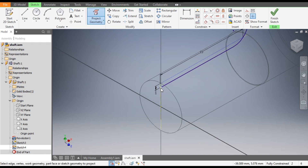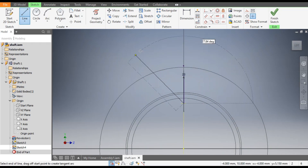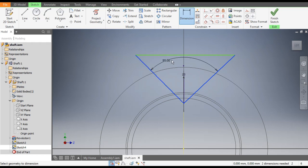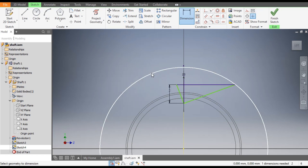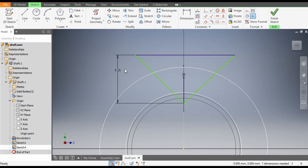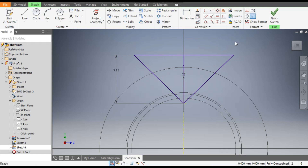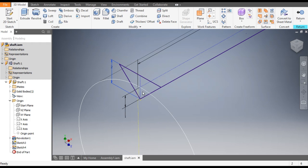Go to 3D Model, go to 2D Sketch, and start a new 2D sketch by clicking on this face. Go to Project Geometry and project this point. Go to Left View. From this point, use the Line command to construct a triangle. Go to Dimension — the angle between these two lines will be 90 degrees. The height will be 2 mm. Go to Line command, click on this point, select this point, then press Escape. Select this line and make it a vertical line.